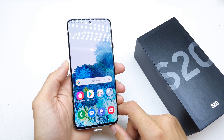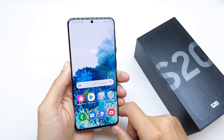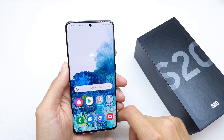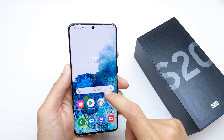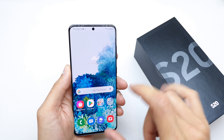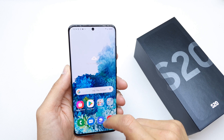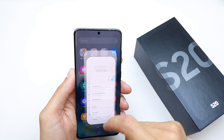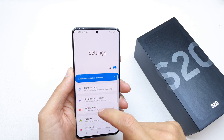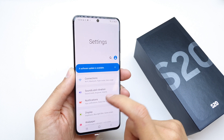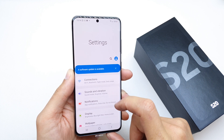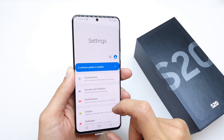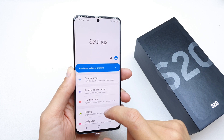Hi, welcome back on the Watch Yourself channel. Today I'm going to show you how to enable the virus scan on the Samsung S20. This is useful if you have a virus or malware on your phone.